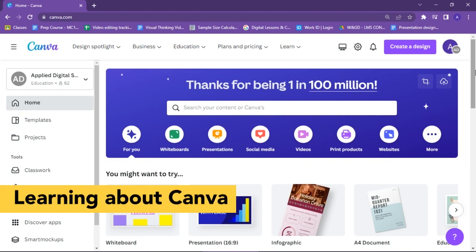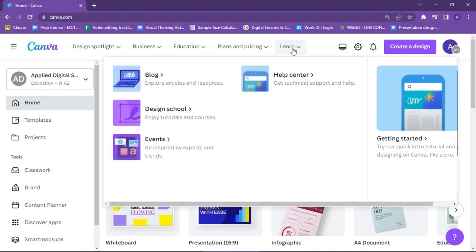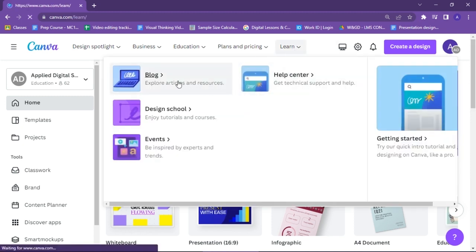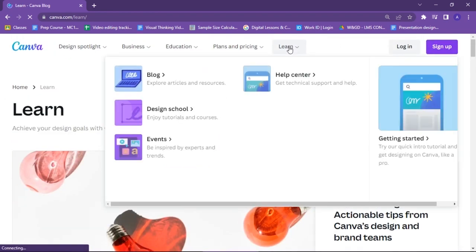In order to learn about Canva, you can click on the Learn option. You can explore their articles and blogs, and you can also enjoy their free courses available.